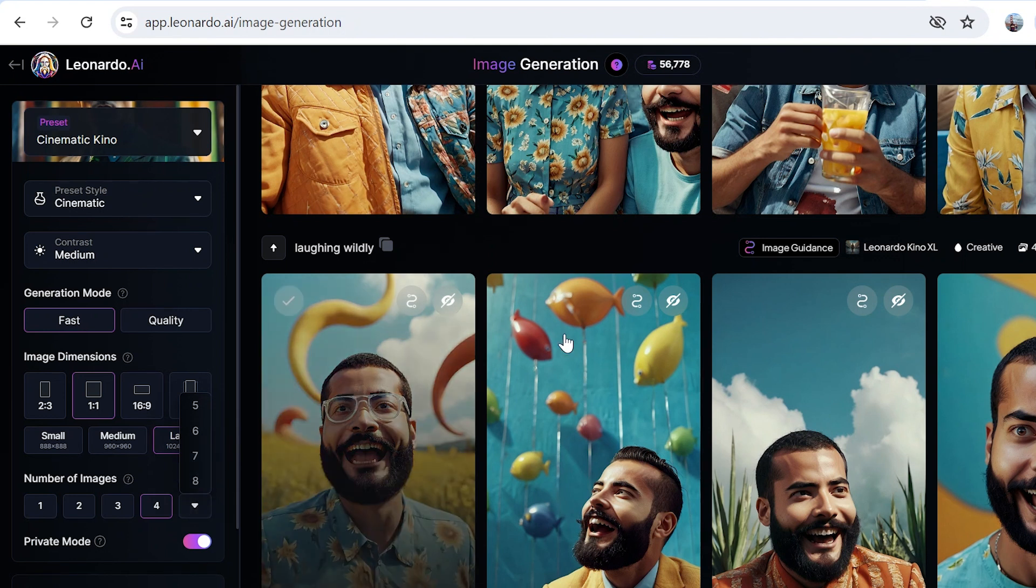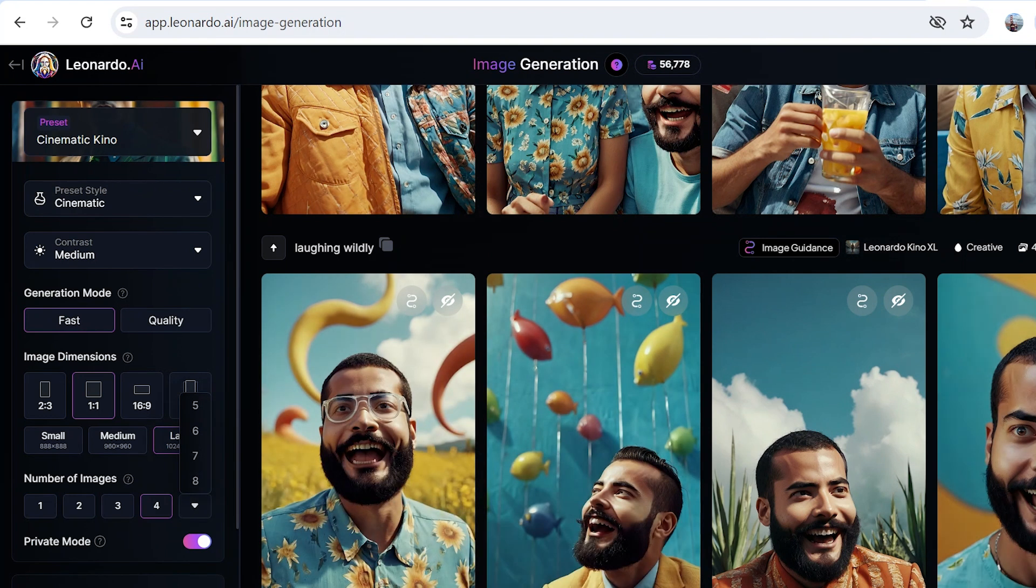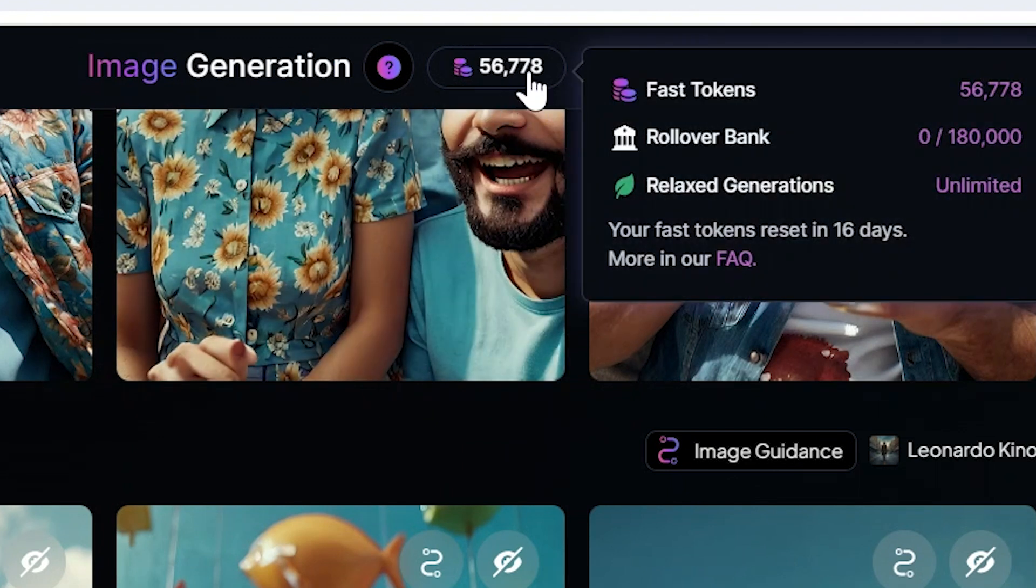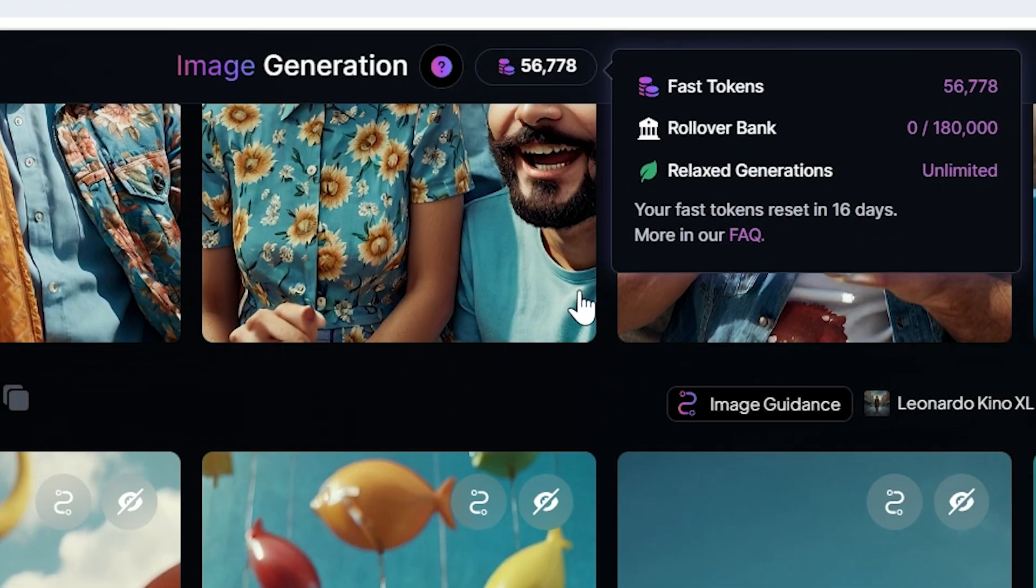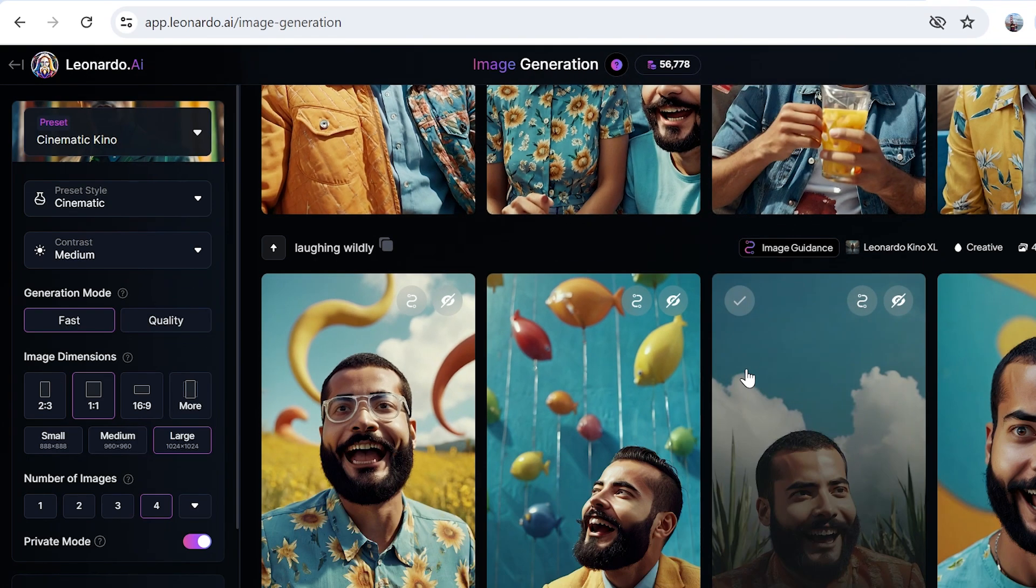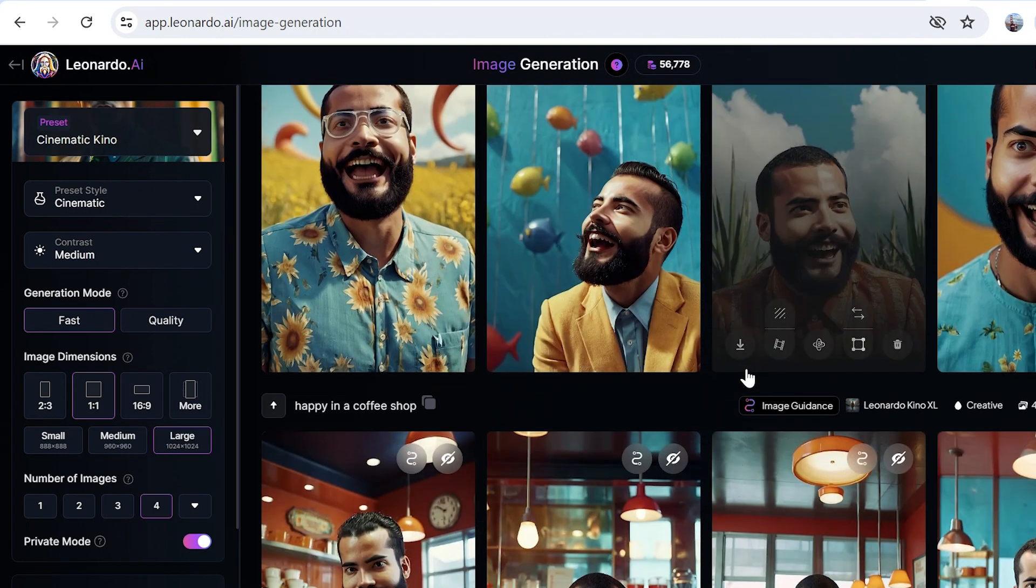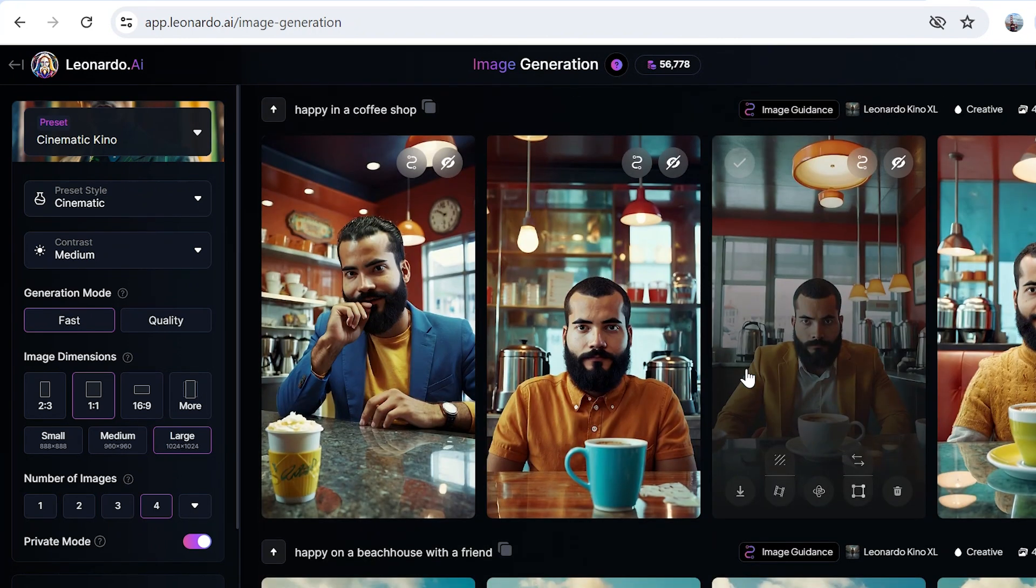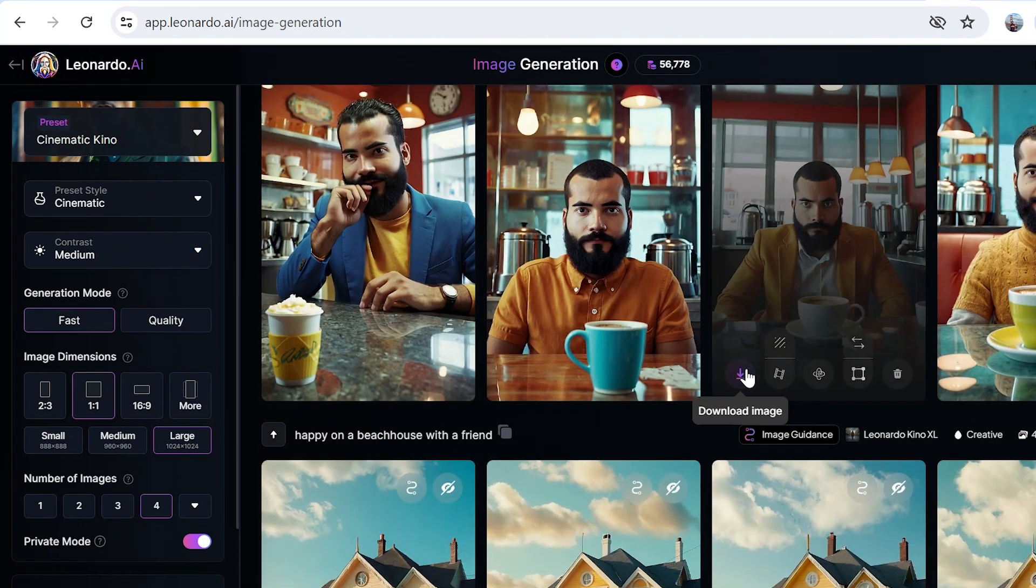Once you find something good, you can save it. It gives you more than eight generations at once in the Pro plan which I'm using. I have some 56,778 tokens left—that's quite a lot—and I have to use it, so I'm using it like this, trying out all the stuff that I can.